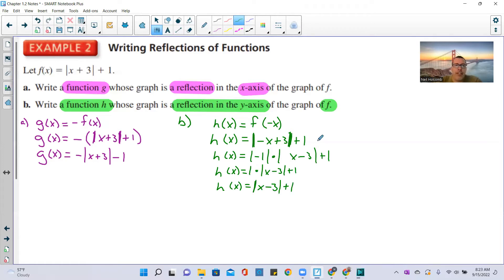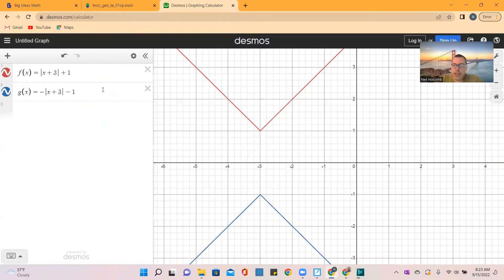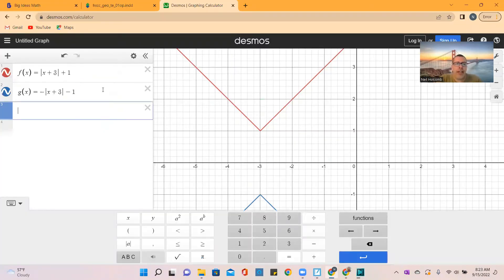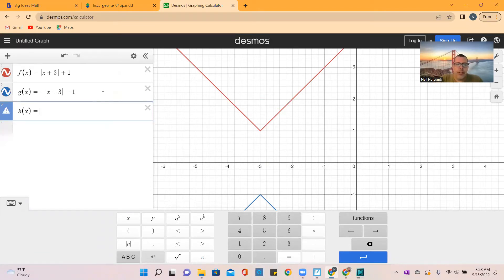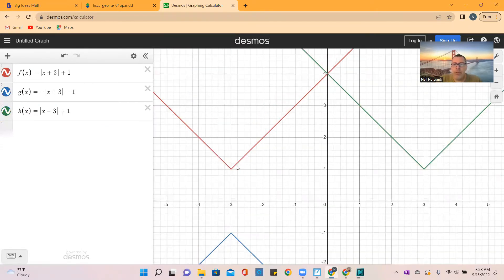Graphing in Desmos: H(x) equals the absolute value of (x minus 3) plus 1 reflects the original F(x) across the y-axis and shifts it to the right side of the y-axis, confirming the y-axis reflection.